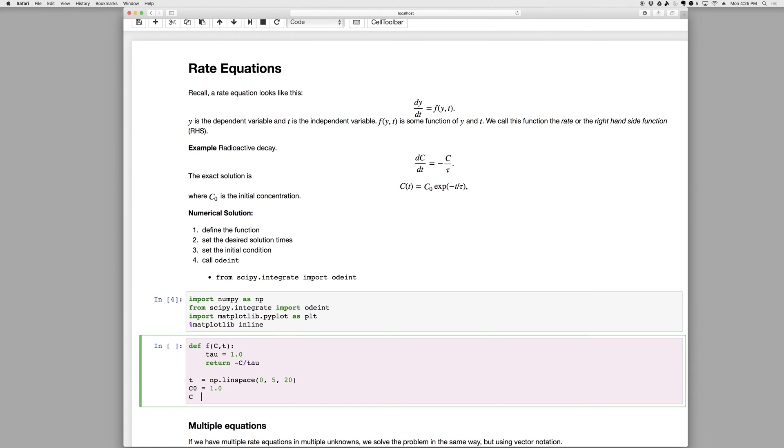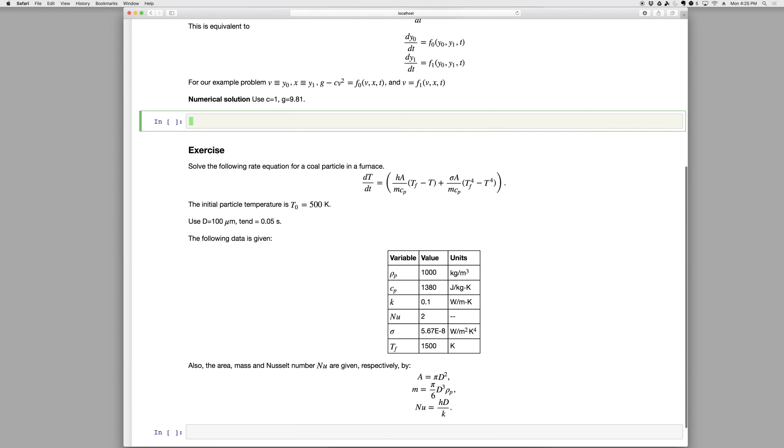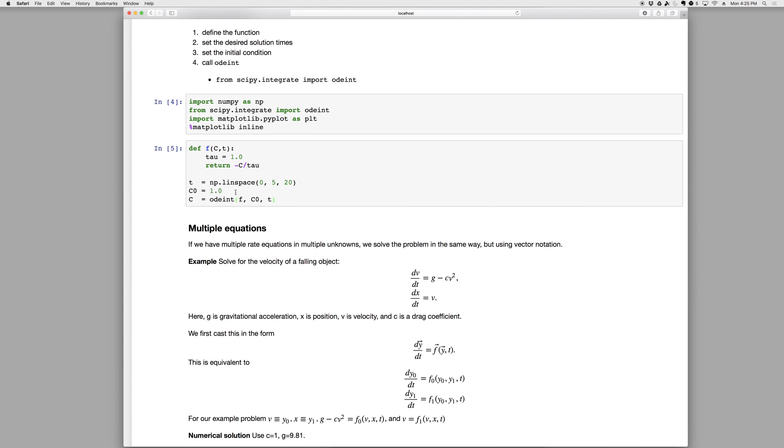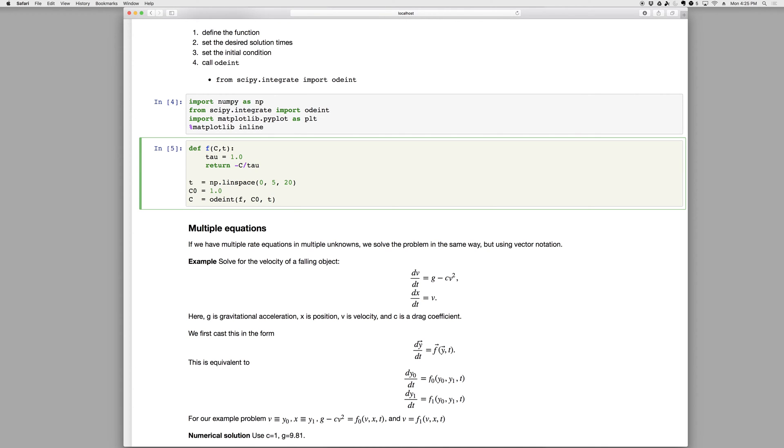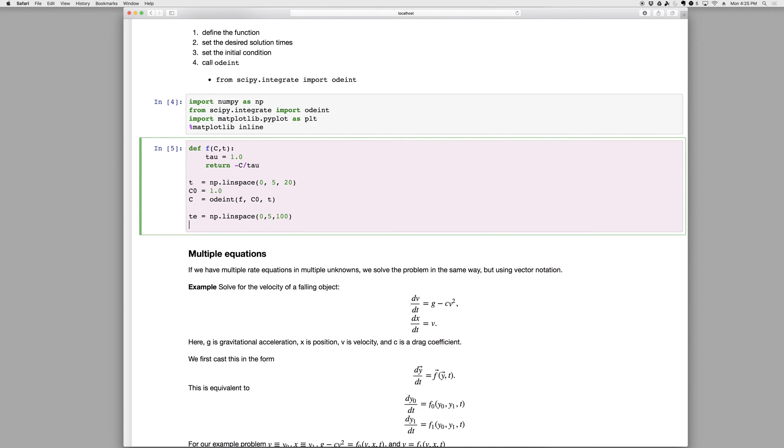And then we solve it. So c equals odeint the function, the initial condition, and the list of times we're solving it at. So after we call this, c will be an array with the value corresponding to each time. Okay, let's also get the exact solution, so t exact equals np dot linspace. Let's make more of those, zero to five with maybe a hundred points.